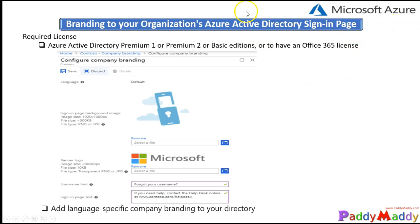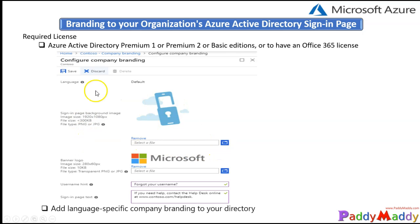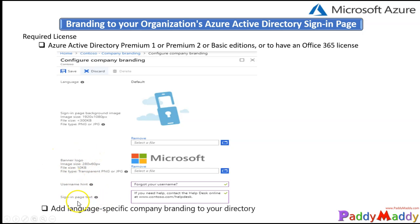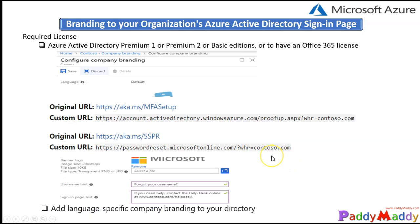Coming back to the configuration side, from the Azure Active Directory, if you sign in to Azure Active Directory, you have an option for company branding. Within the company branding you have an option to configure a page background and also the banner and the hint text and sign-in text, all that can be configured.